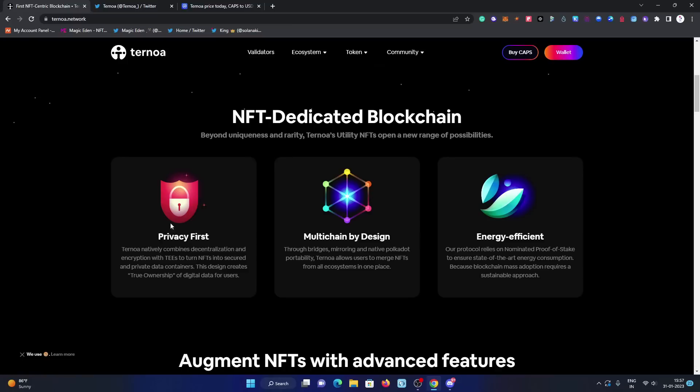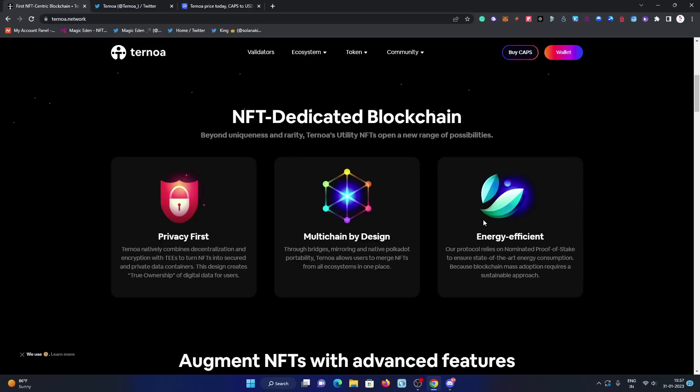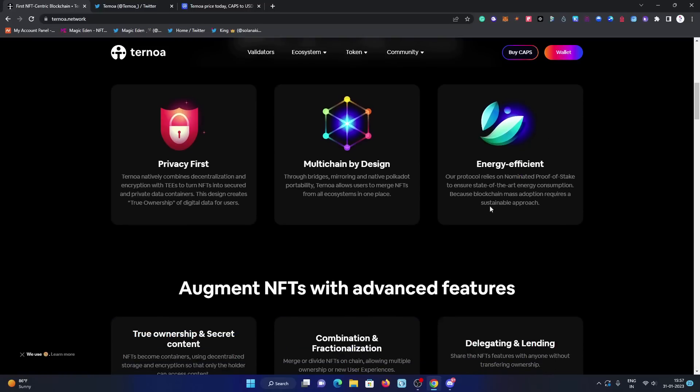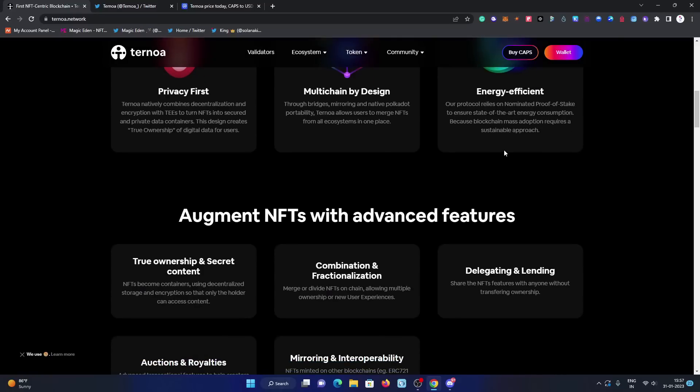NFT dedicated blockchain. There are three focused points. The first one is privacy first - they are focused on the user's privacy which is getting safe with TEEs to turn NFTs into secure and private data containers. Second one is multichain by design, and third one is energy efficient by using the PoS protocol, which is a nominated proof of stake protocol.